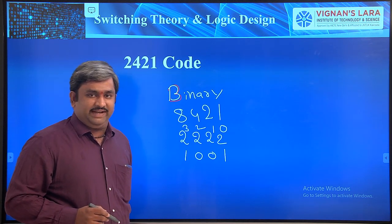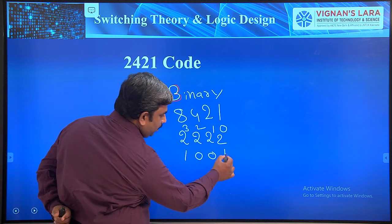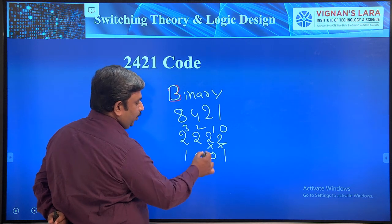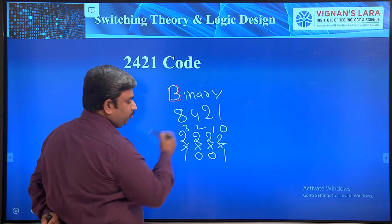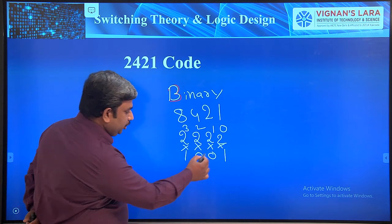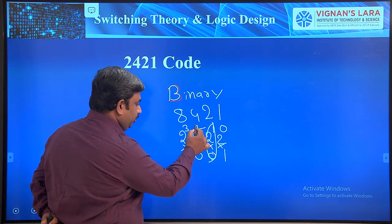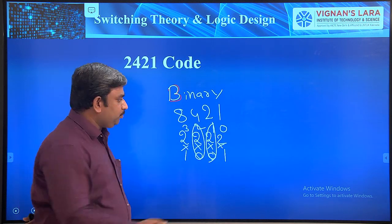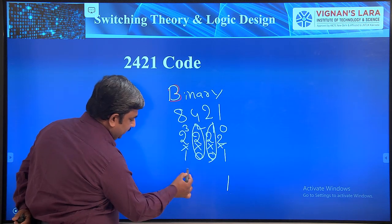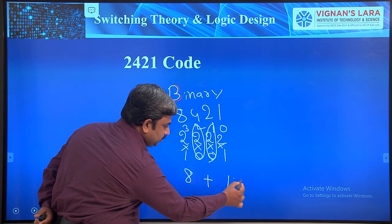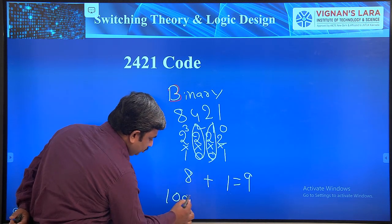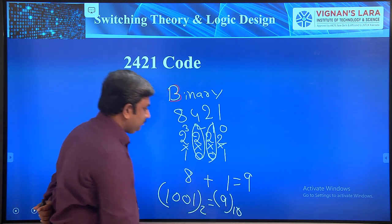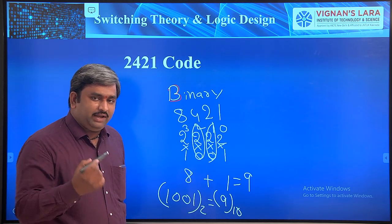For example, take binary number 1001. To convert to decimal: 1 × 2^0 = 1, 0 × 2^1 = 0, 0 × 2^2 = 0, 1 × 2^3 = 8. So 8 + 1 = 9. Therefore 1001 base 2 equals 9 base 10.